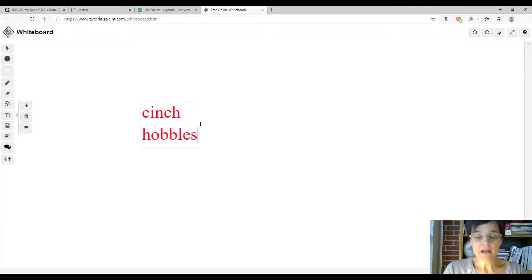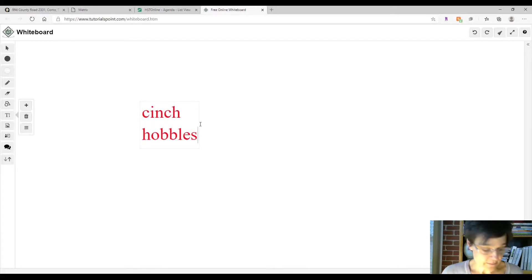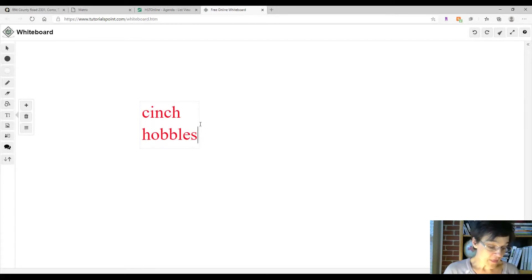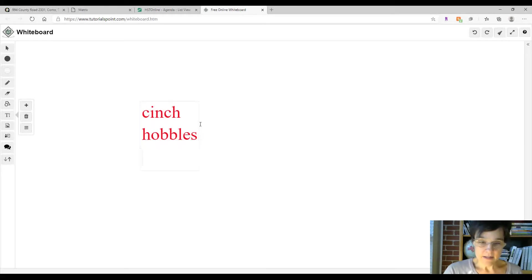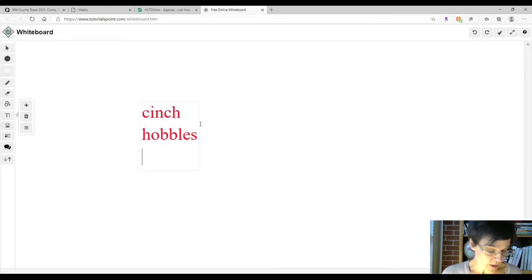Another word that you might come across: hobbles. The horse could not run freely with the hobbles around his legs - something that keeps the horse from being able to run fully.